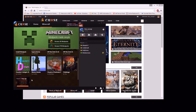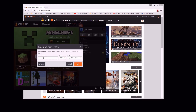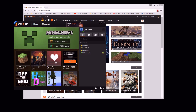Then make your modpack. If you haven't figured out how, right here — this little symbol — it says 'custom profile.' That'll give you the option to pick your profile name, which Minecraft version, and which version of Forge you want. There you go, I just made one. I'm going to remove it though.